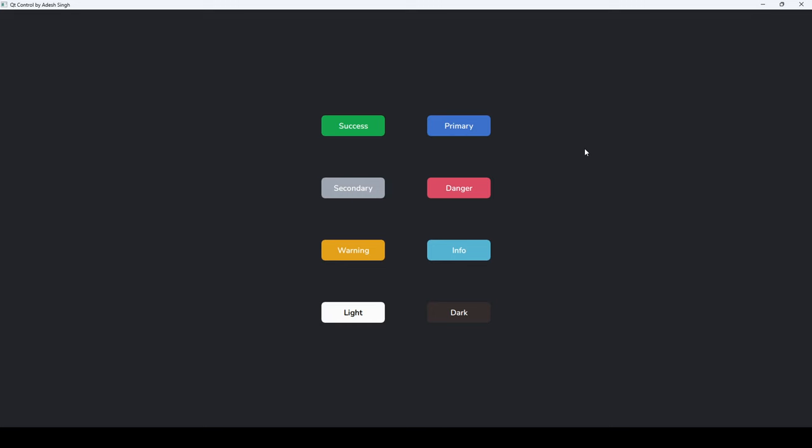Hi guys, in the last video we saw how to create custom buttons in Qt QML and how to use different color stylings and different text. In this video we'll see how to add icons to those buttons.